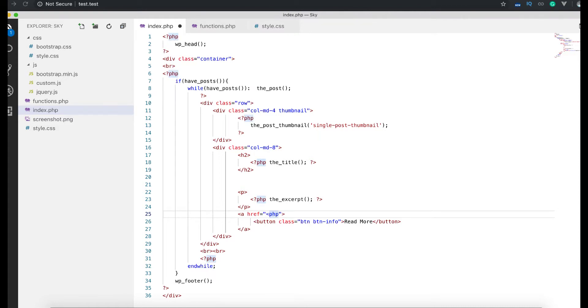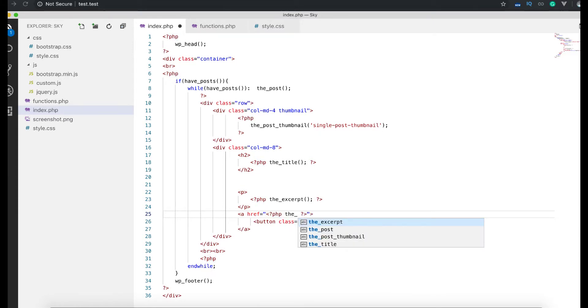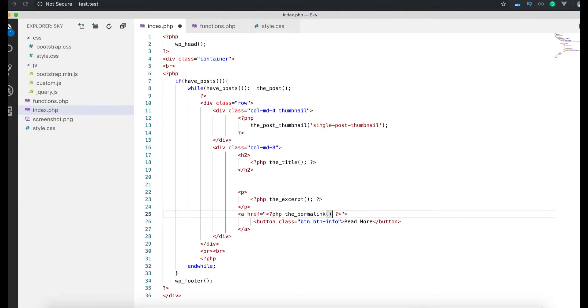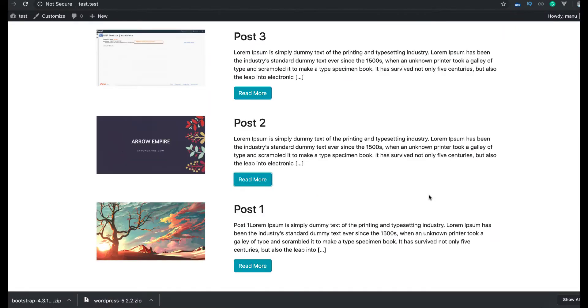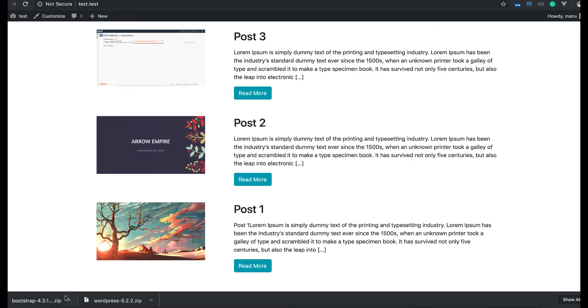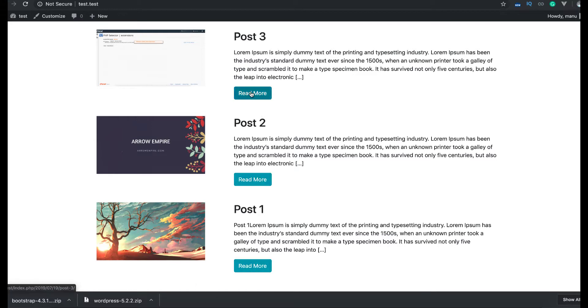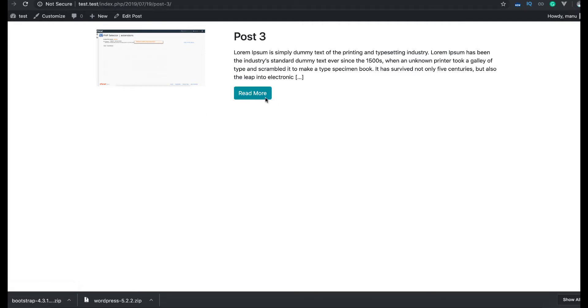PHP. If we say the_permalink, it's a function. Refresh, go hover on top of it. If you see the right and our left on bottom corner here, you will see that the link is updating: post one, post two, post three. Now click on it, we go to the single post. Now it is